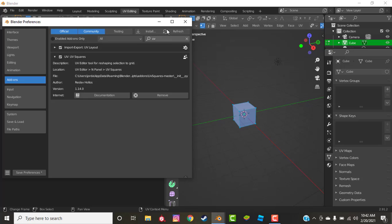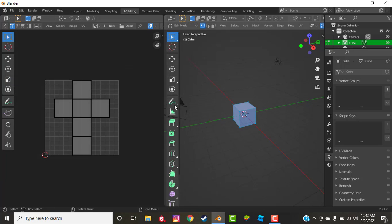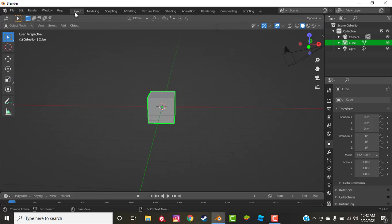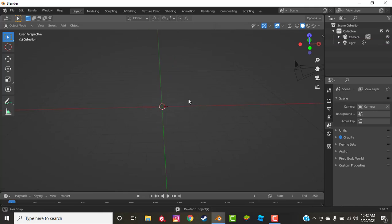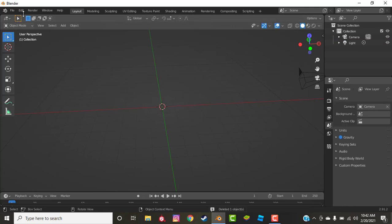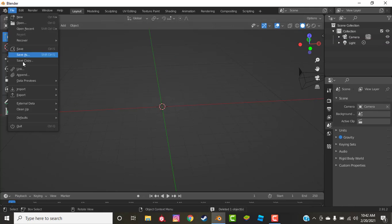So now it's installed, you can close this off. Now bring up your model that you would like to be learning UV unwrapping on and I will bring up mine.